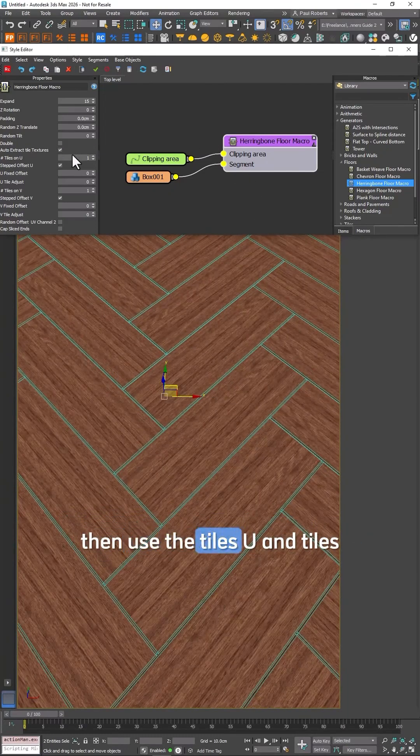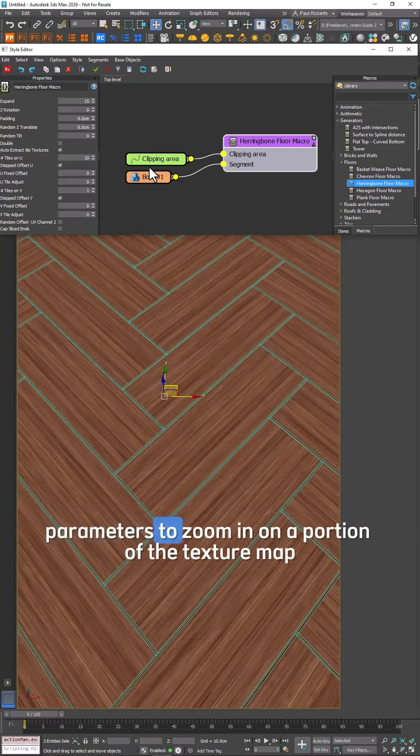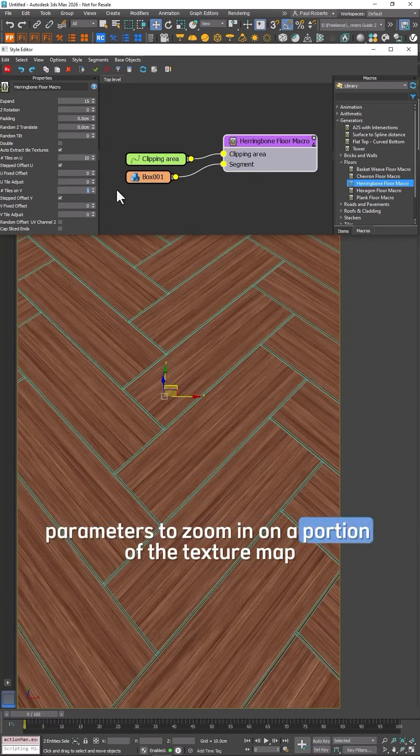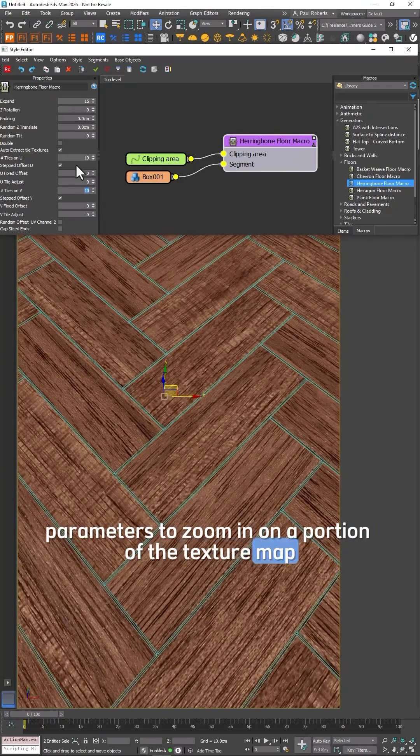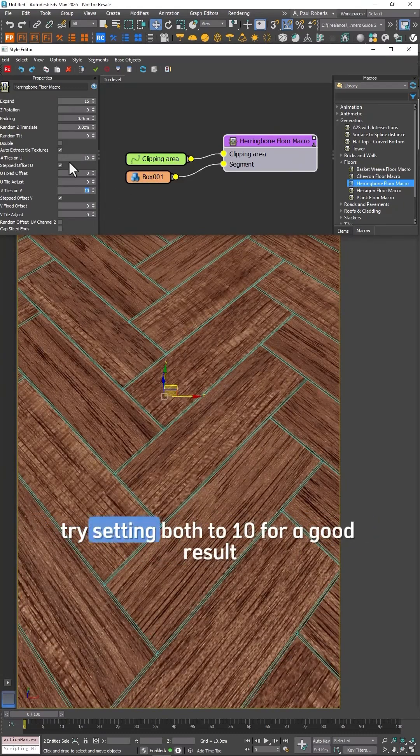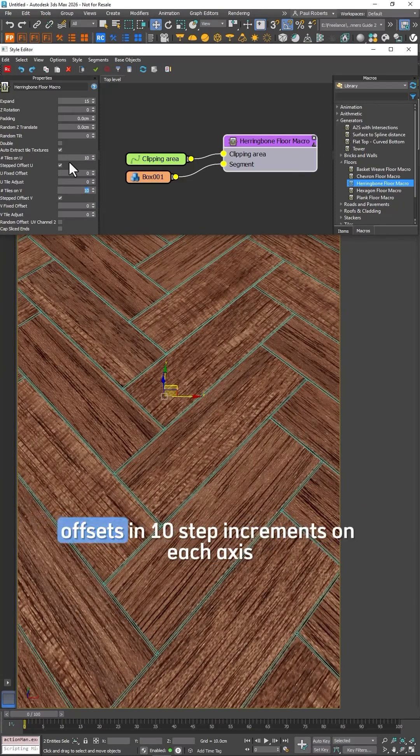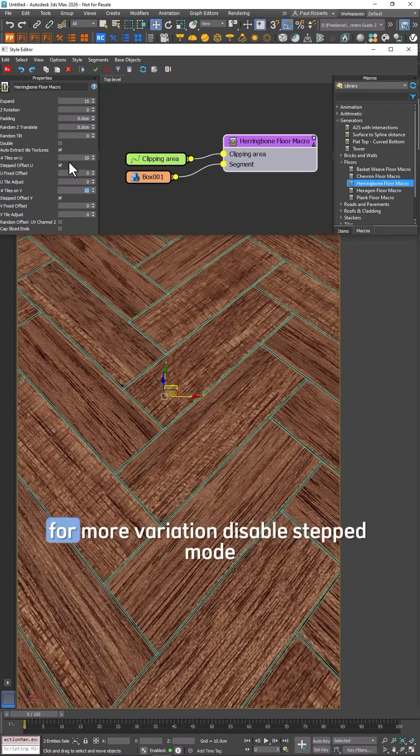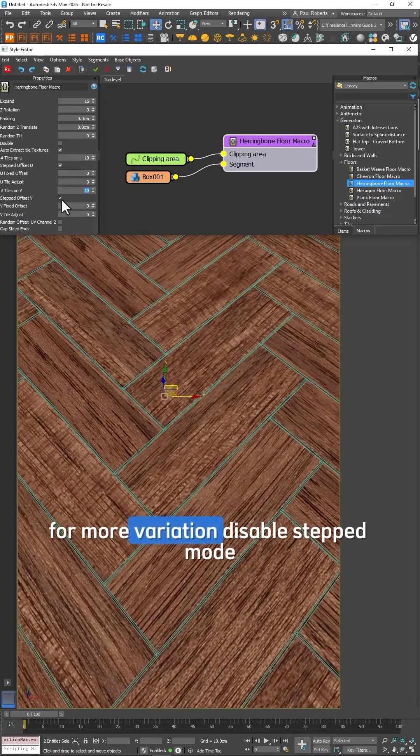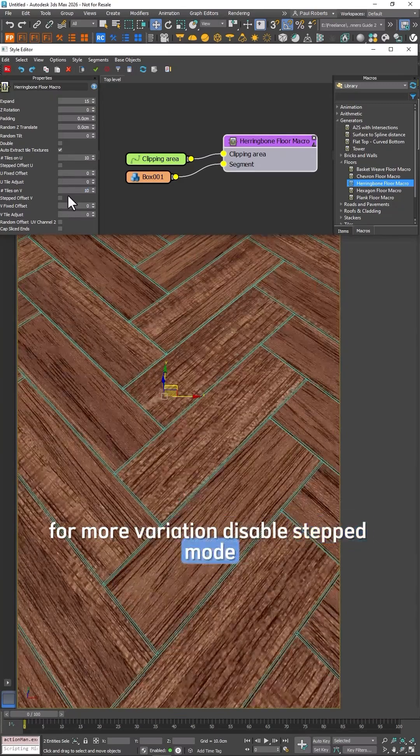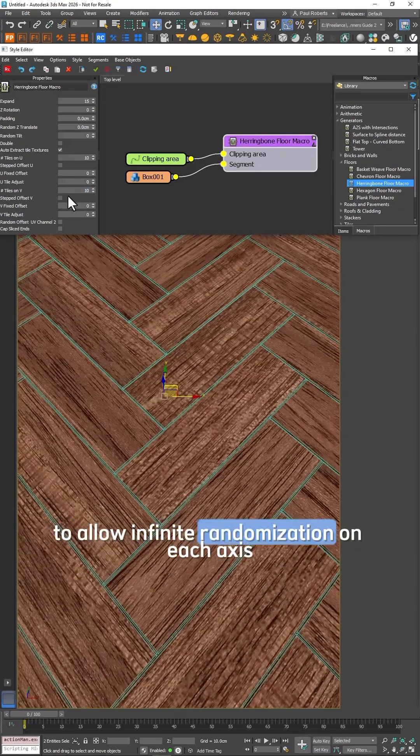Then use the TilesU and TilesV parameters to zoom in on a portion of the texture map. Try setting both to 10 for a good result. This will randomize UV Offsets in 10 step increments on each axis. For more variation disable Stepped Mode to allow infinite randomization on each axis.